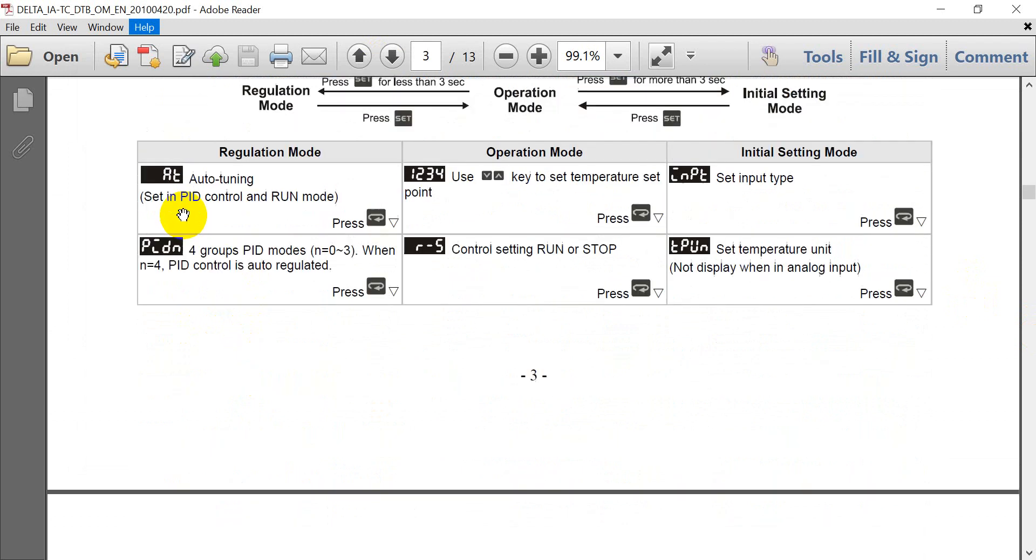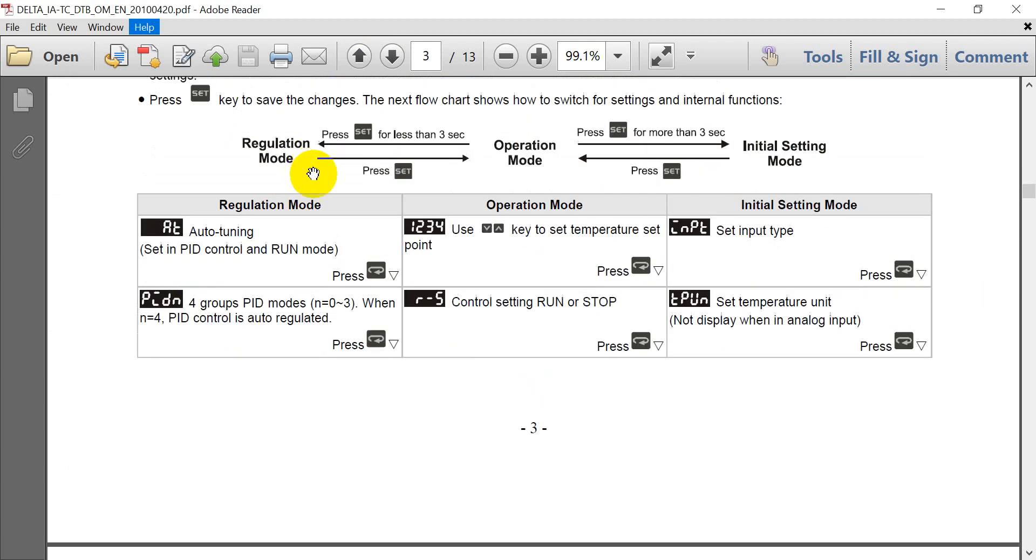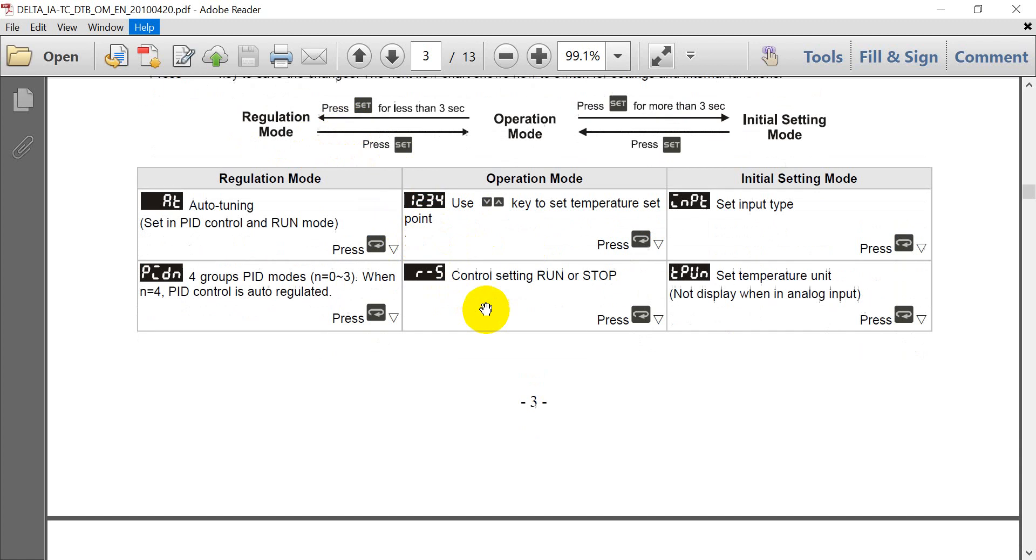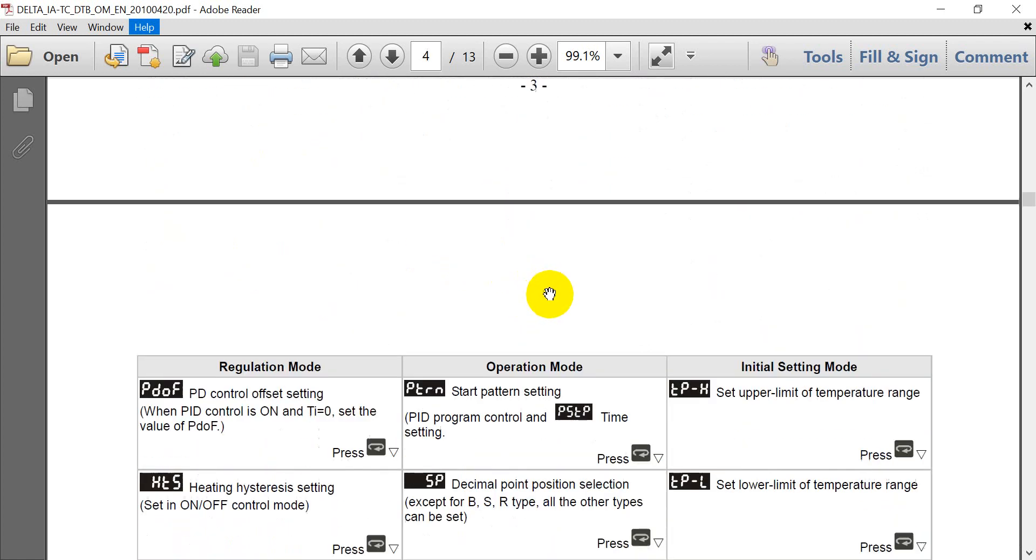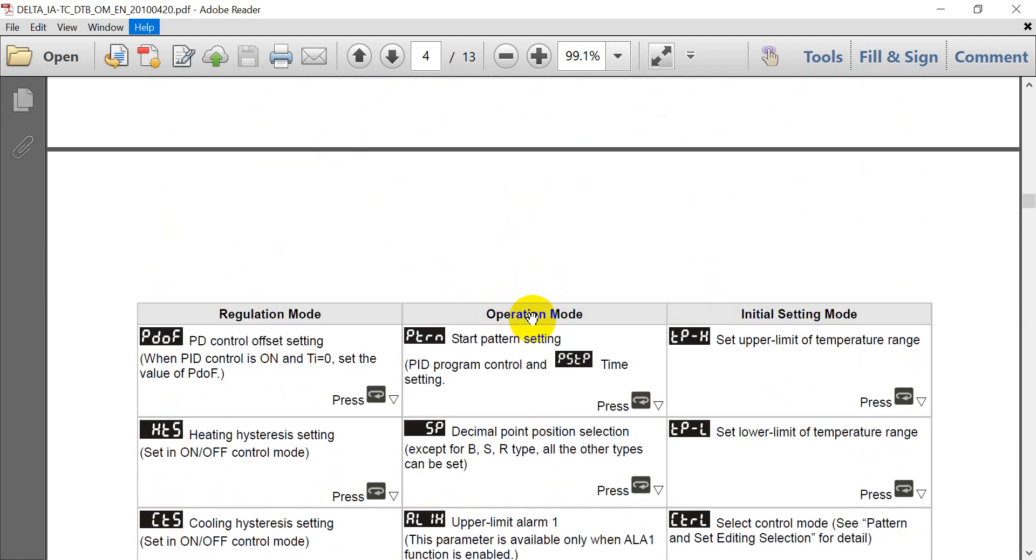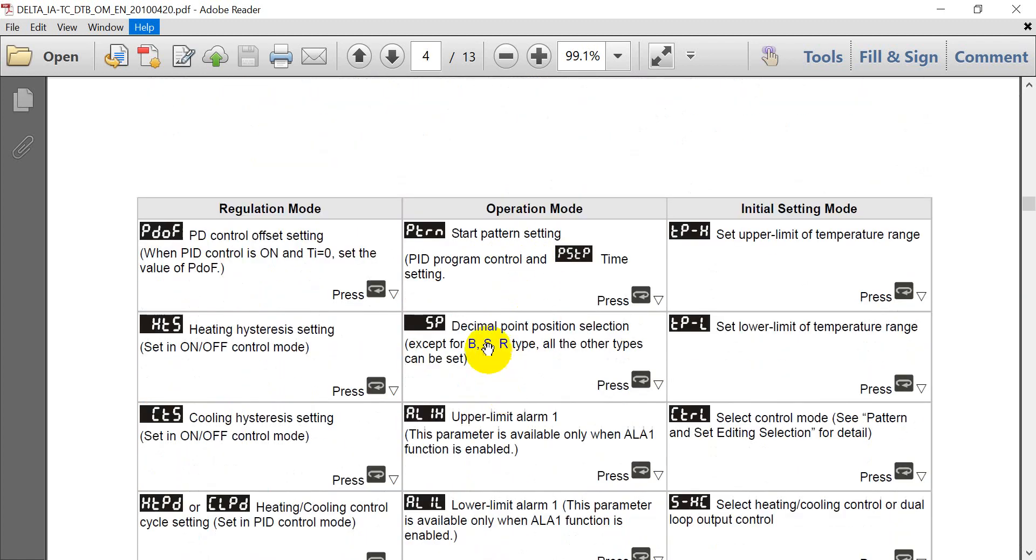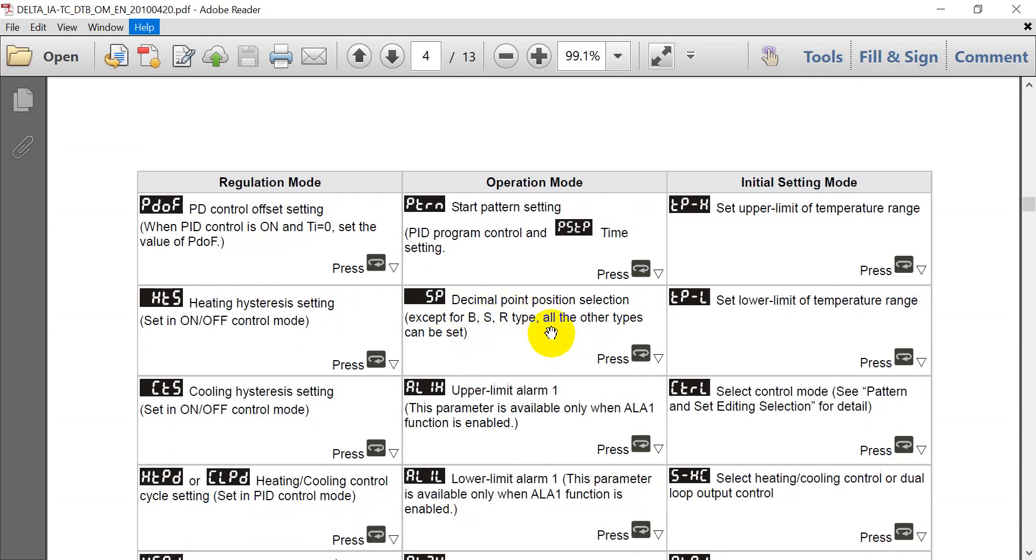Then you can click set button again. And then here will show you the temperature value. Then this one is to control the run or stop.